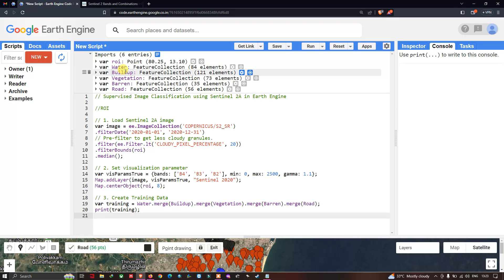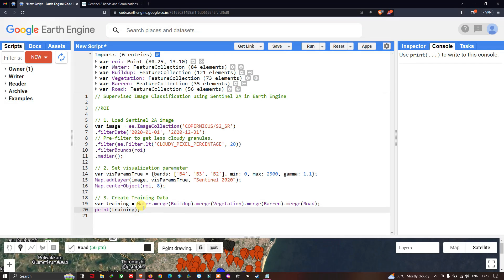The link to Part 2 of this supervised classification of Sentinel-2A image will be given in the video description. In this video we covered how to load a Sentinel-2A image, how to set a visualization parameter, and how to create training data in Google Earth Engine. In Part 2 we will cover how to import the training data, perform supervised image classification, perform an accuracy assessment, and download the classification image. Thanks for watching — please subscribe to our channel and give us a like.